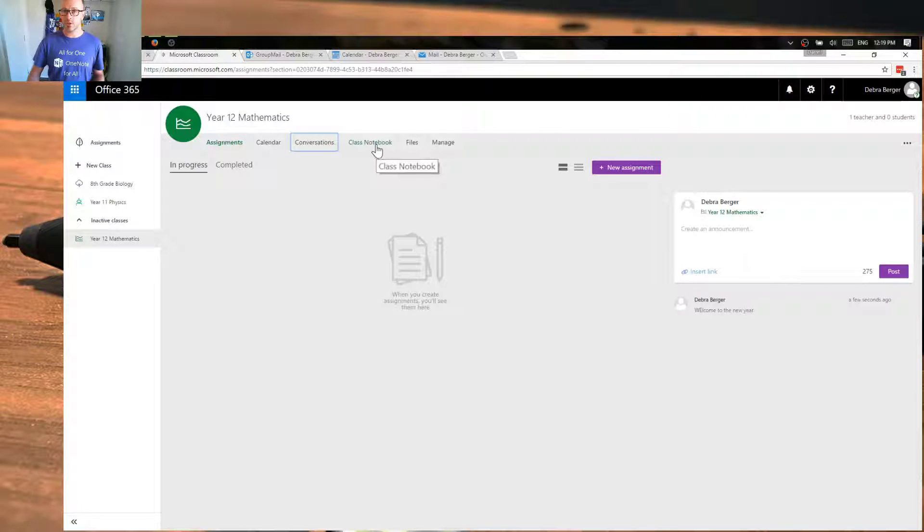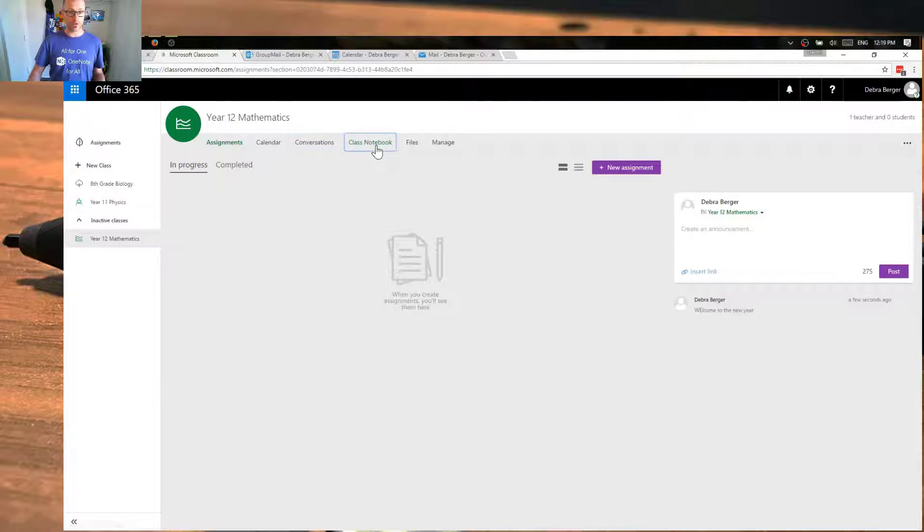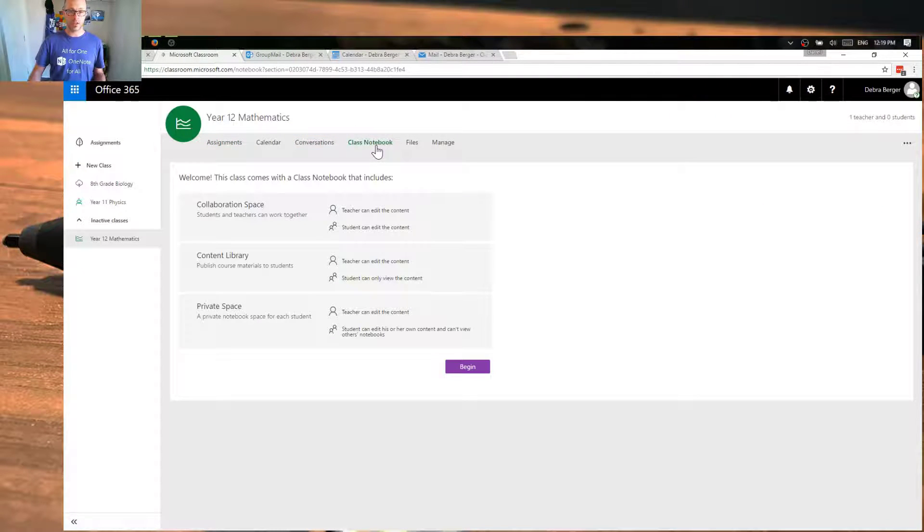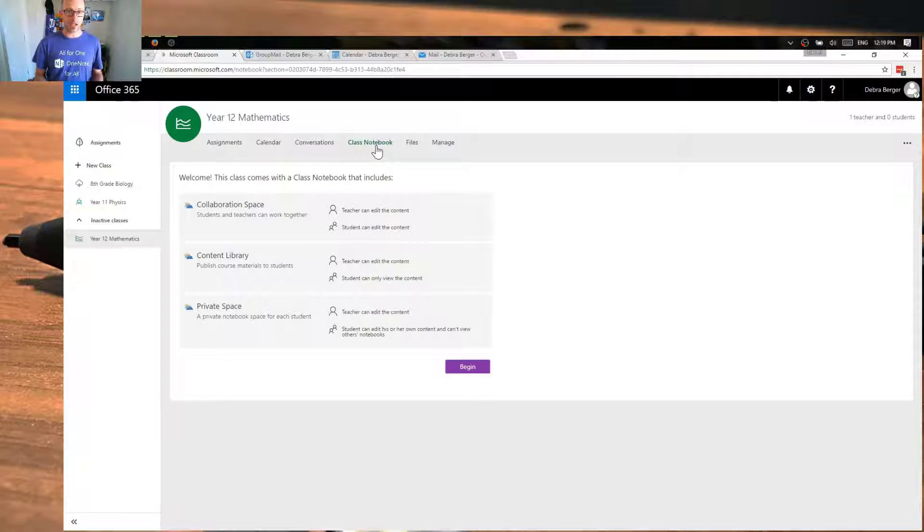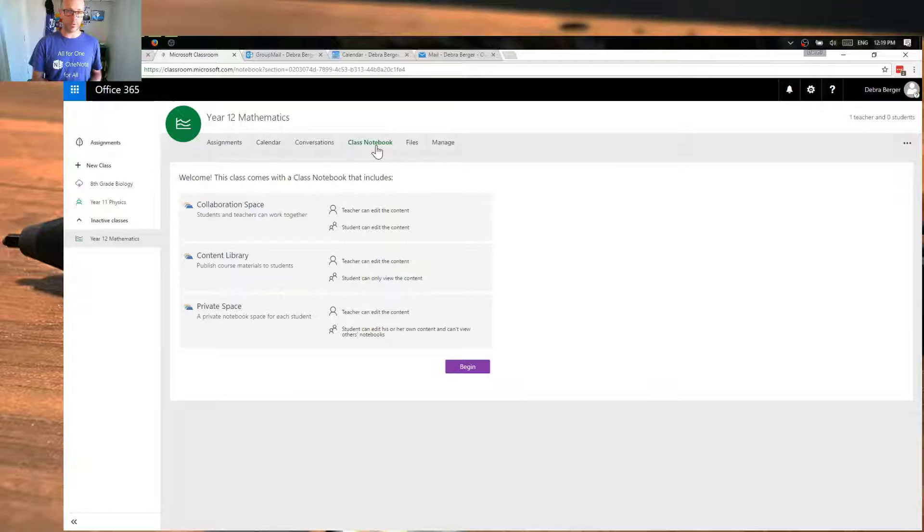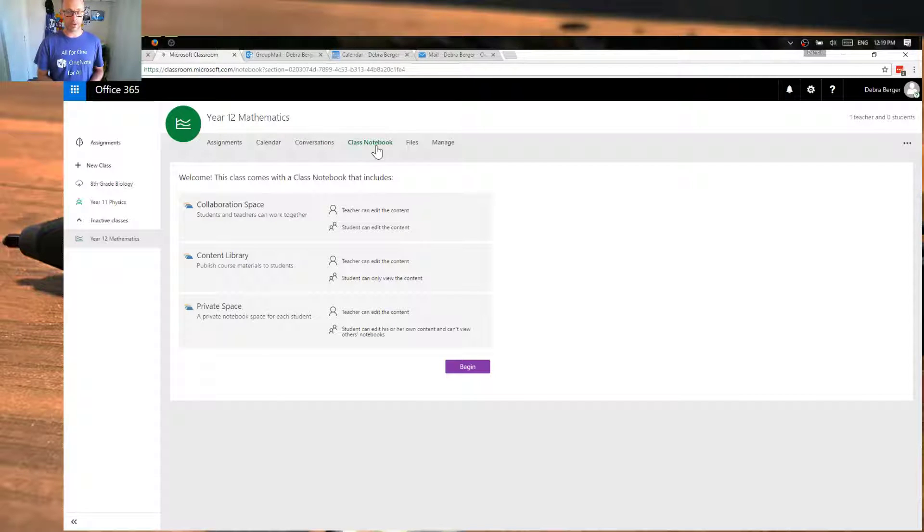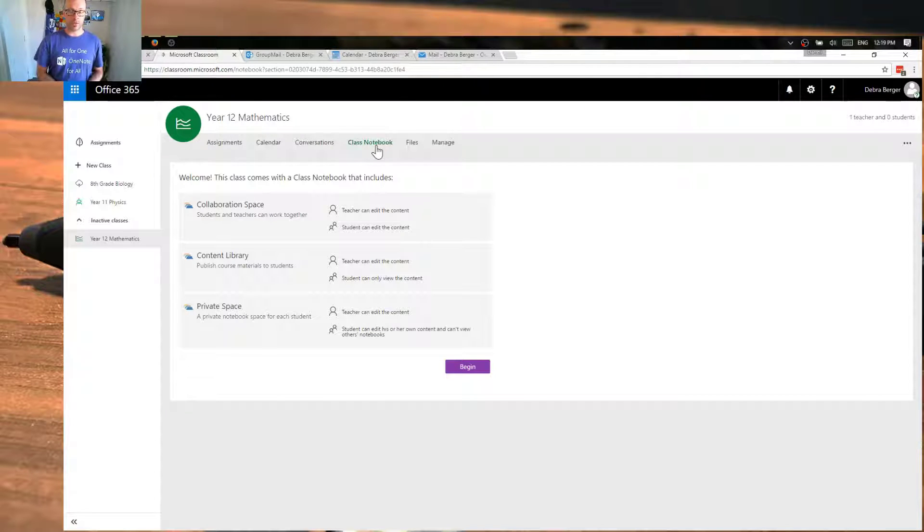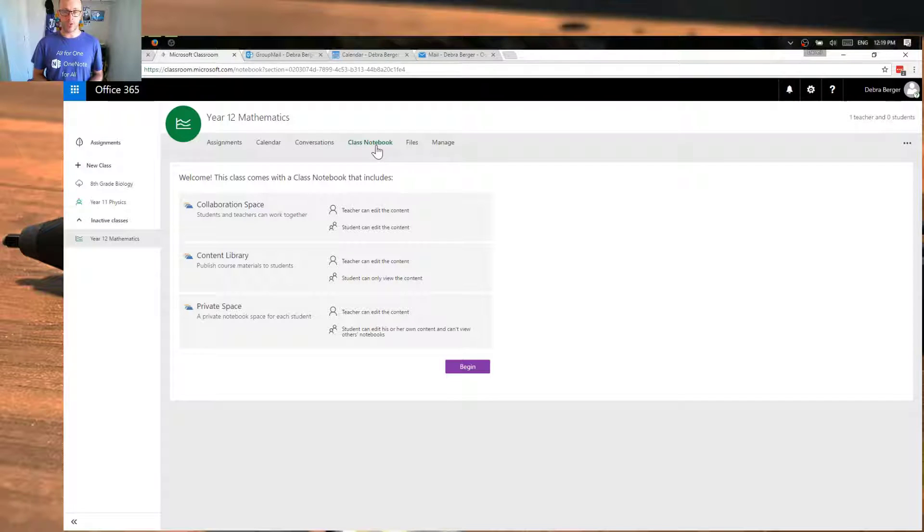We've got our class notebook, so I do want to go through this experience because it's important for me to set up that class notebook. So as I've created this new class, I'm guided through this experience of creating a class notebook.